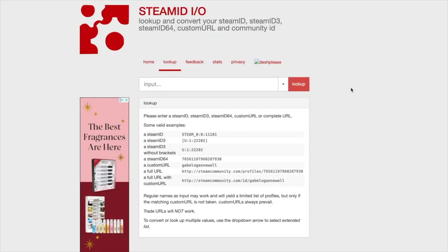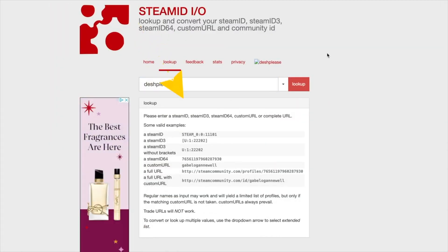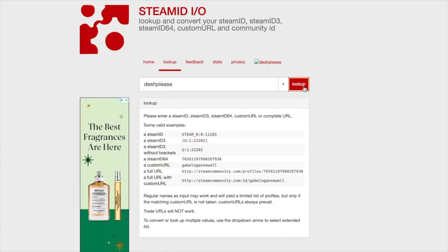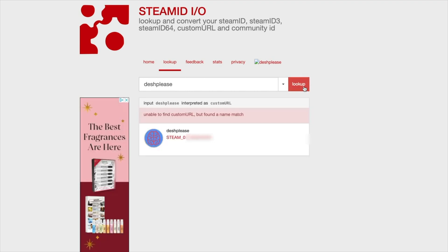There are two sites that can be really helpful to find this information, so we're going to cover them both. By the way, in the written guide I have the entire step-by-step process — you can find it linked in the description below, along with links to the sites I'm about to cover. The first site I recommend is steam.io. Go to steam.io and click on Lookup. Here you can search by username, which may bring it up right away, but if you have a common username, make sure it's you.